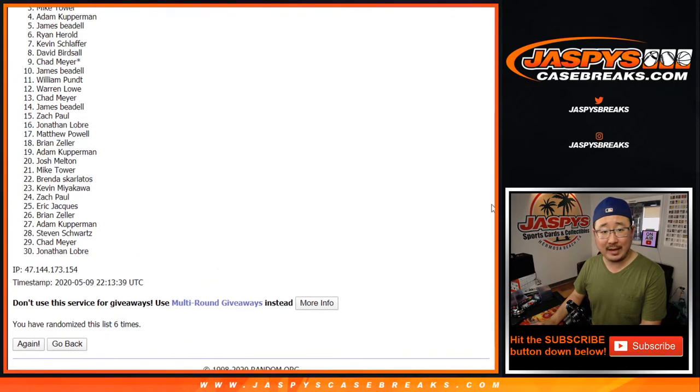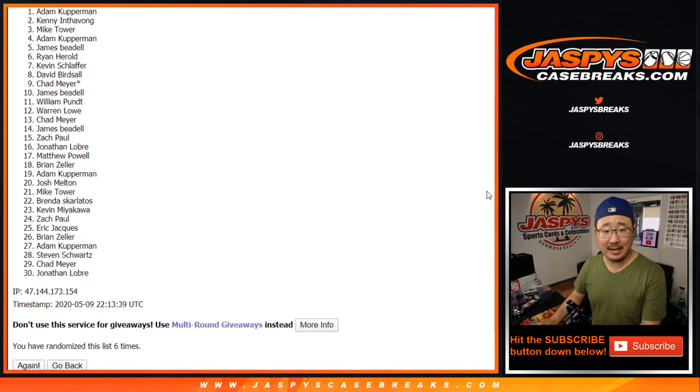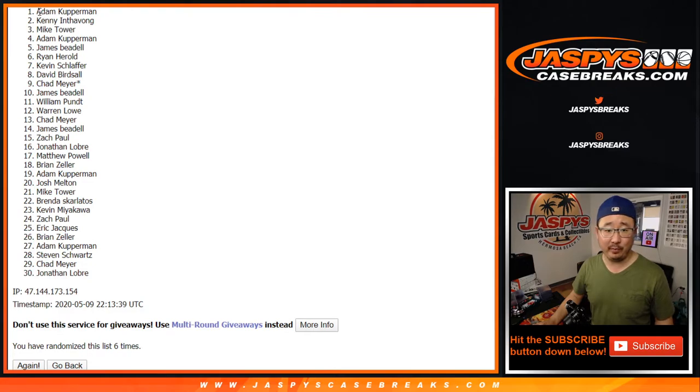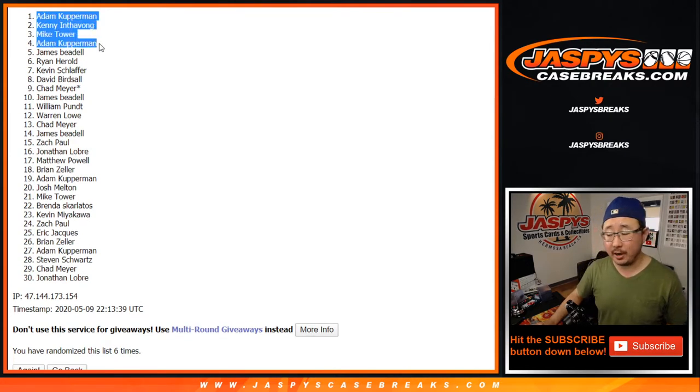Top four is going to be Adam, Mike, Kenny, and Adam. Adam Kufferman with a couple spots here out of the four. So there you go.